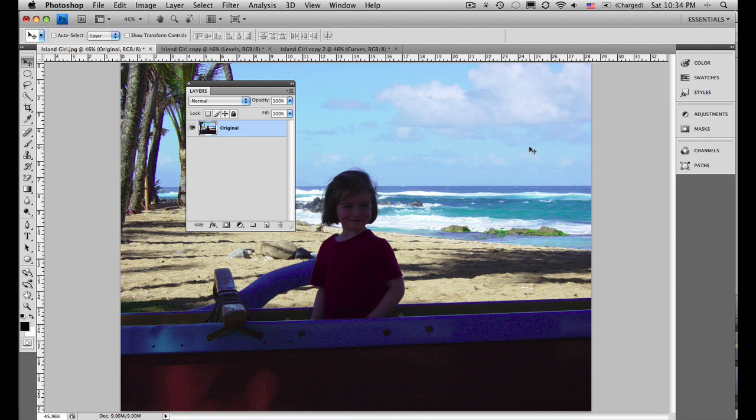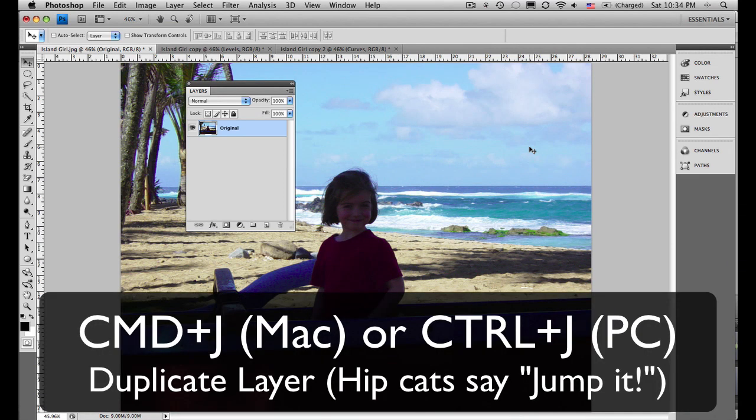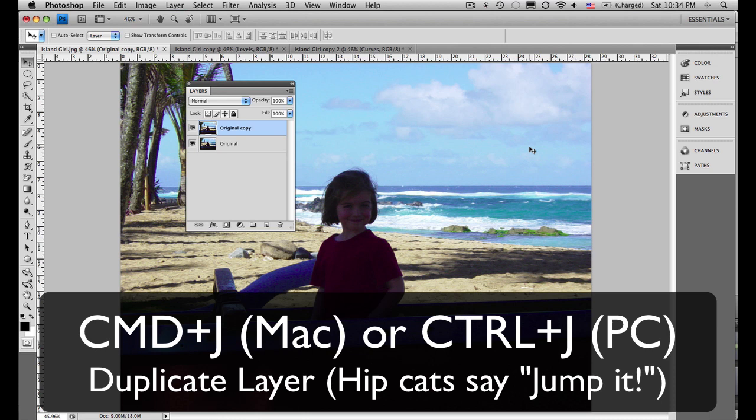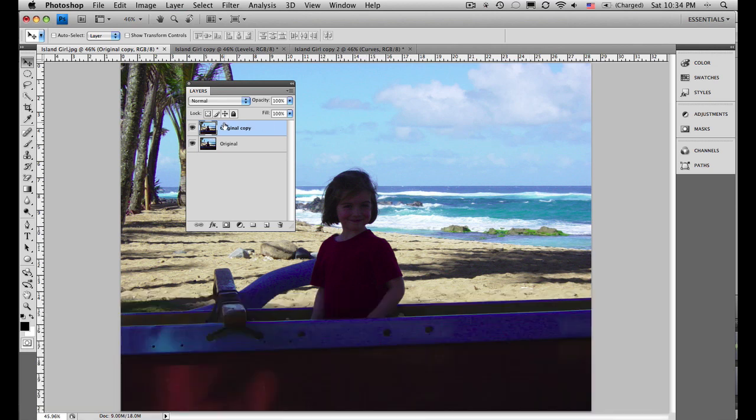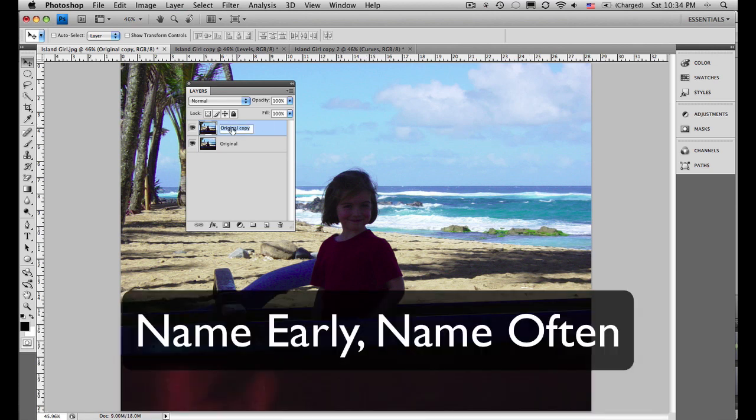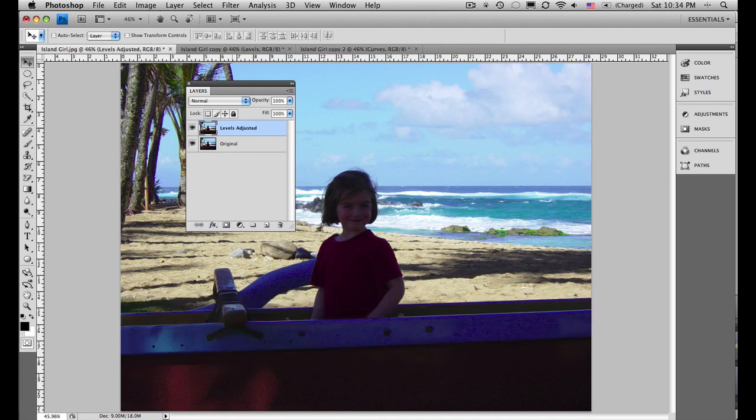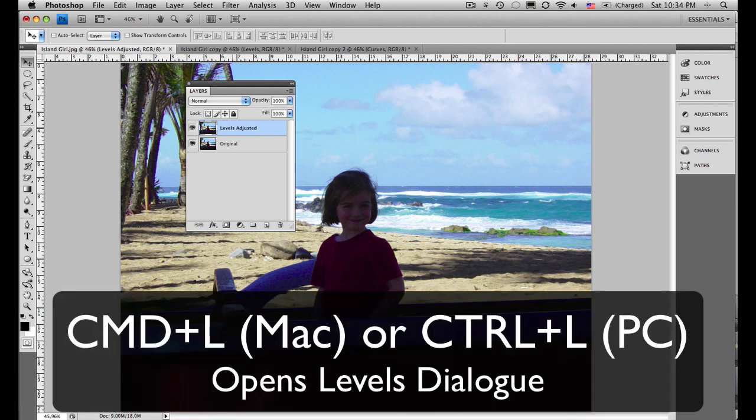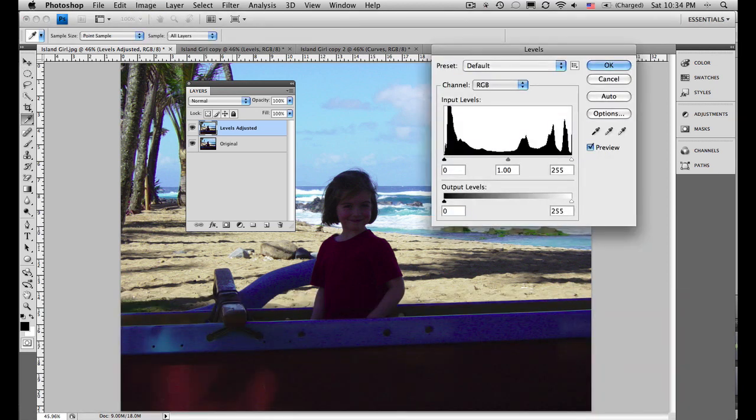So I'm going to go ahead and using my layers panel, I'm going to press command J on a Mac or control J on a PC, and this is simply to make a duplicate layer. I'm going to take a quick second, rename that, call it levels adjusted, and I'm going to press command L or control L on the PC, and this is going to bring up the levels dialog box.